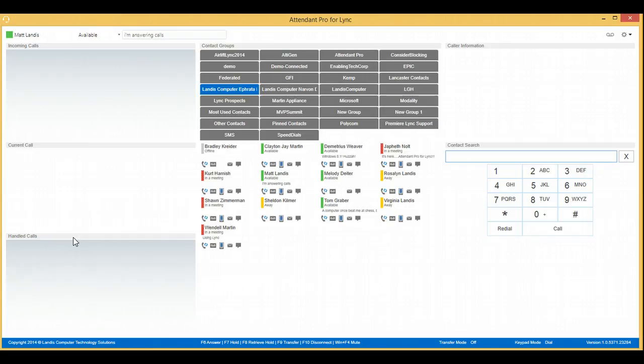Now we'll demonstrate doing a consult transfer using the hotkeys. In this scenario, we will have the transfer type set up in the options as consult transfer. So now we will use keys to do the very same consult transfer.